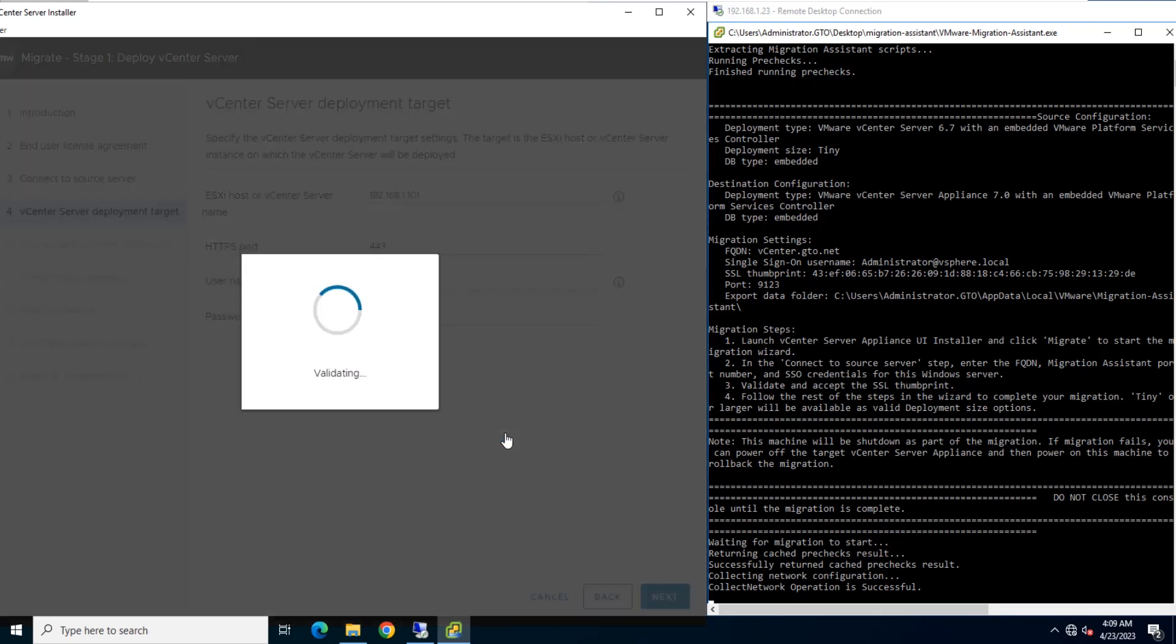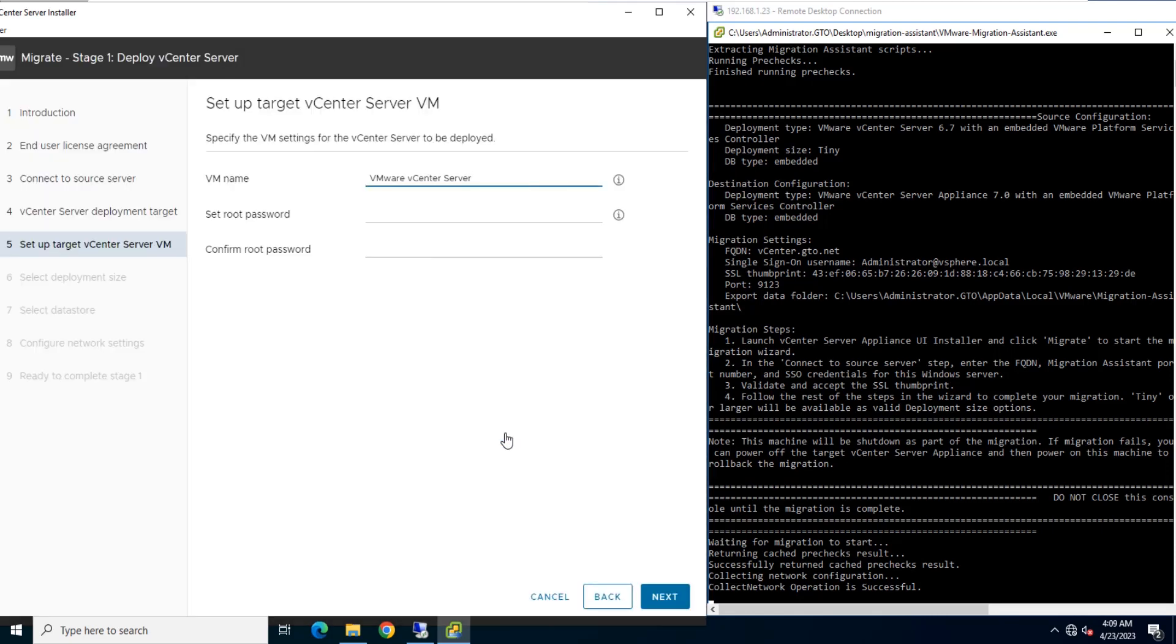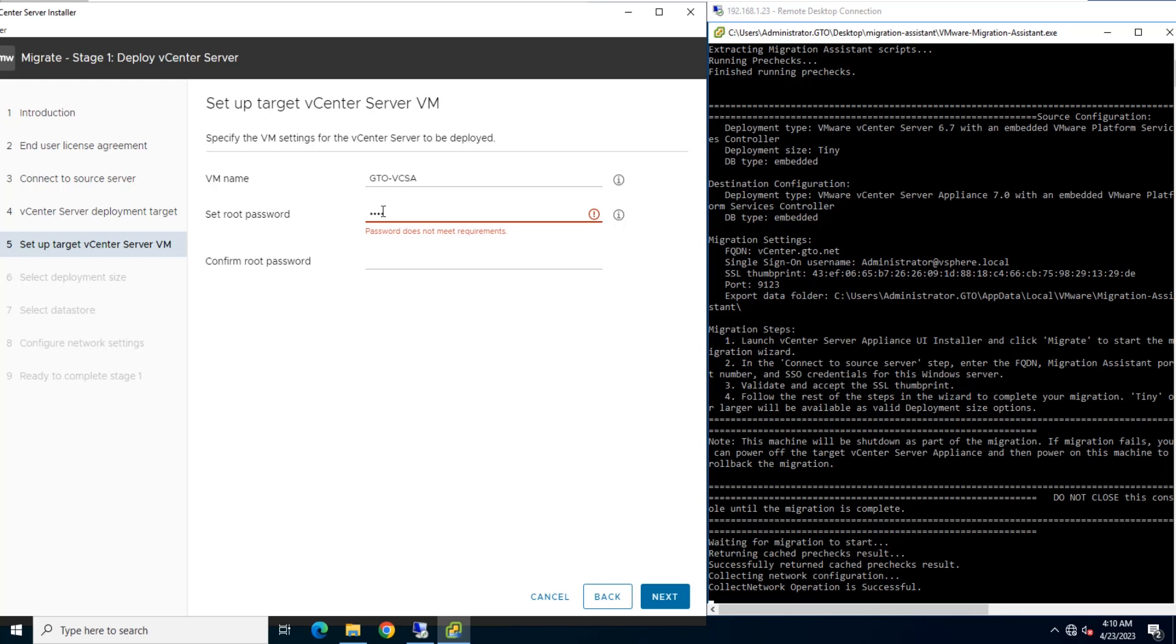On the Setup Target Appliance VM page, enter a name for the target vCenter Server appliance, set the password for the root user, and click Next.